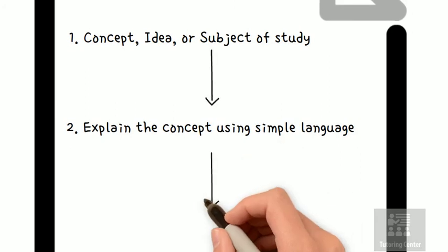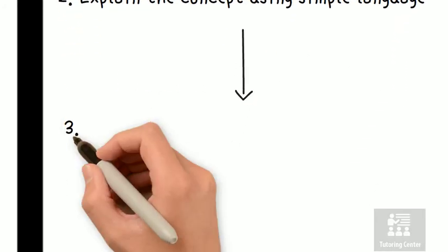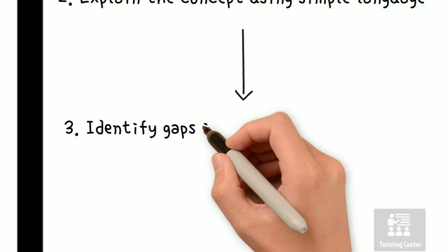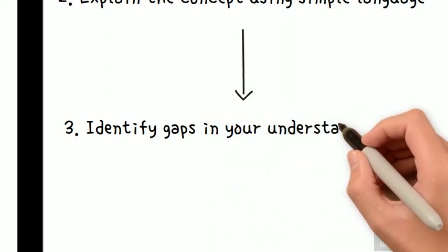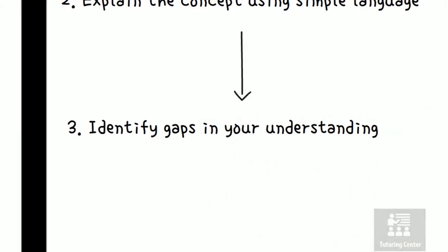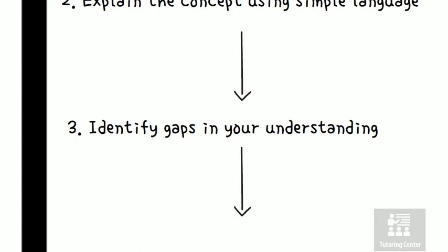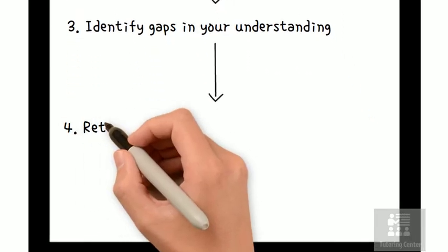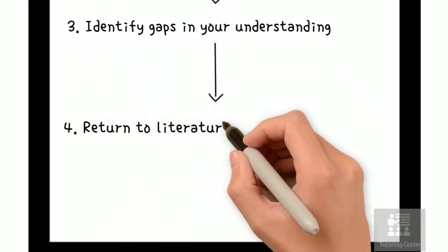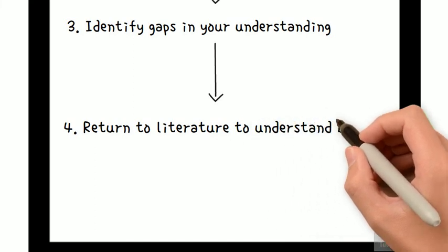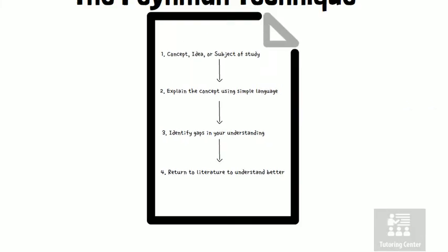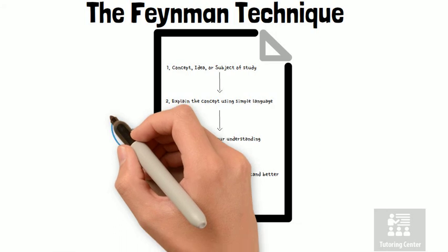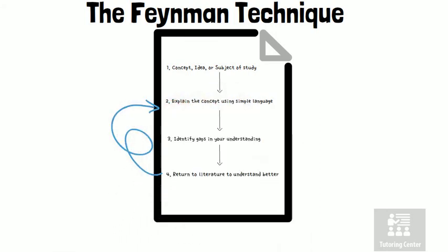Under that, the next step is to identify those areas that you're still shaky on. And finally, you will then go back to your sources to review. So look over your readings, lectures, or books to help you understand better. You will repeat steps 2 through 4 until you feel as though you fully understand the material.